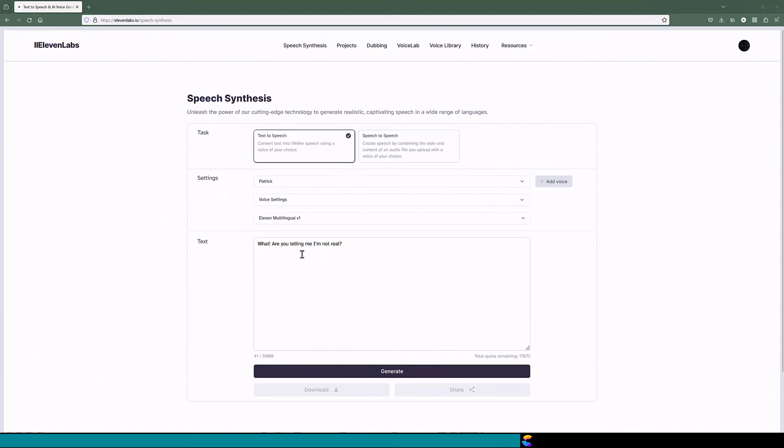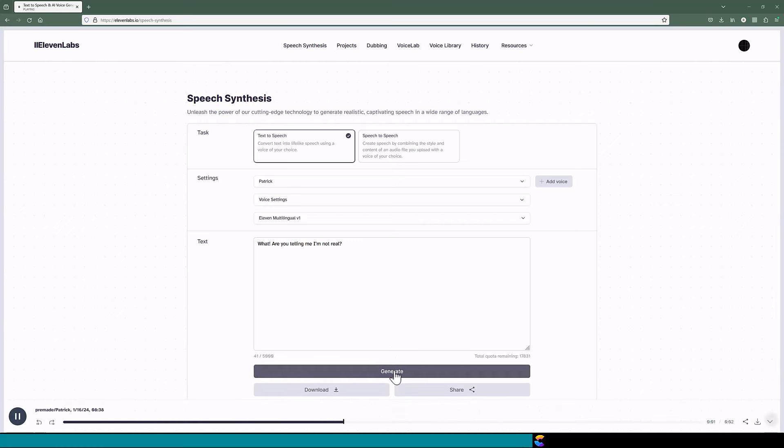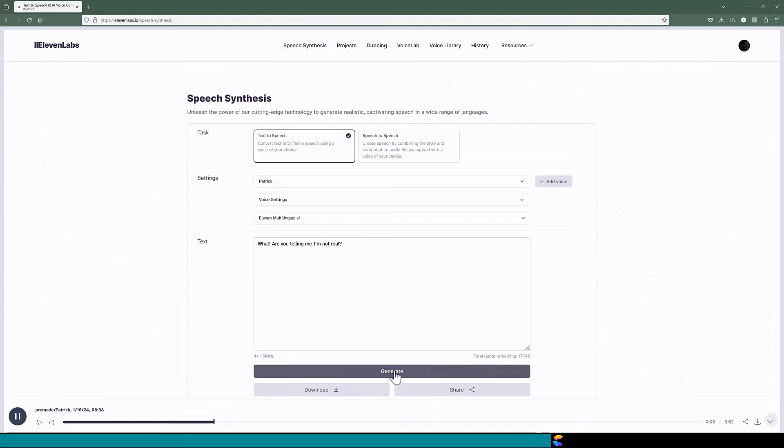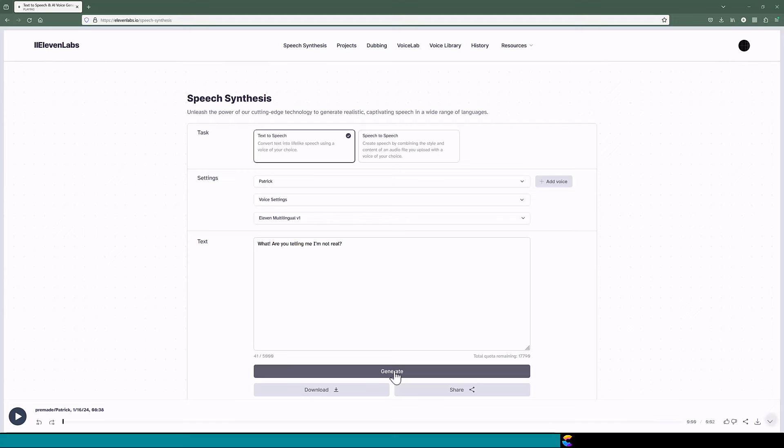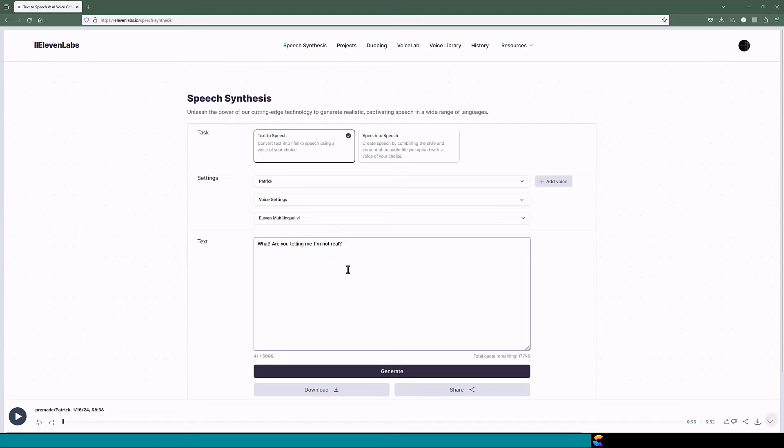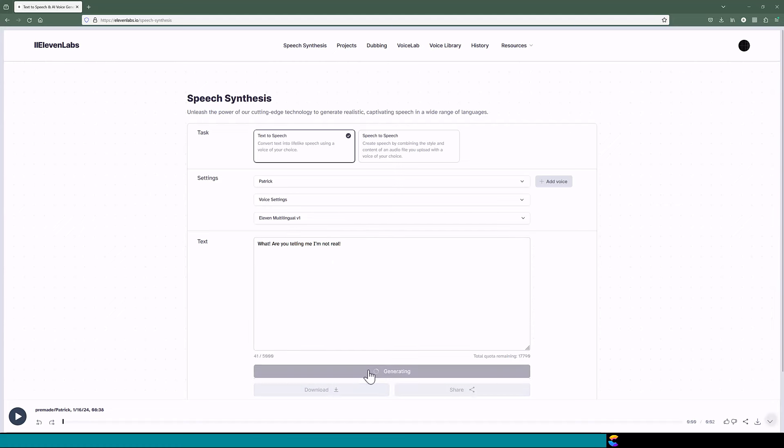I will demonstrate with Patrick saying, What? Are you telling me I'm not real? Without changing any settings, I will generate the text-to-speech again. What? Are you telling me I'm not real? Each time, Eleven Labs analyzes the text you entered and generates a version of speech that matches. I often will generate a phrase multiple times until Eleven Labs produces the sound I am looking for, sometimes changing punctuation.